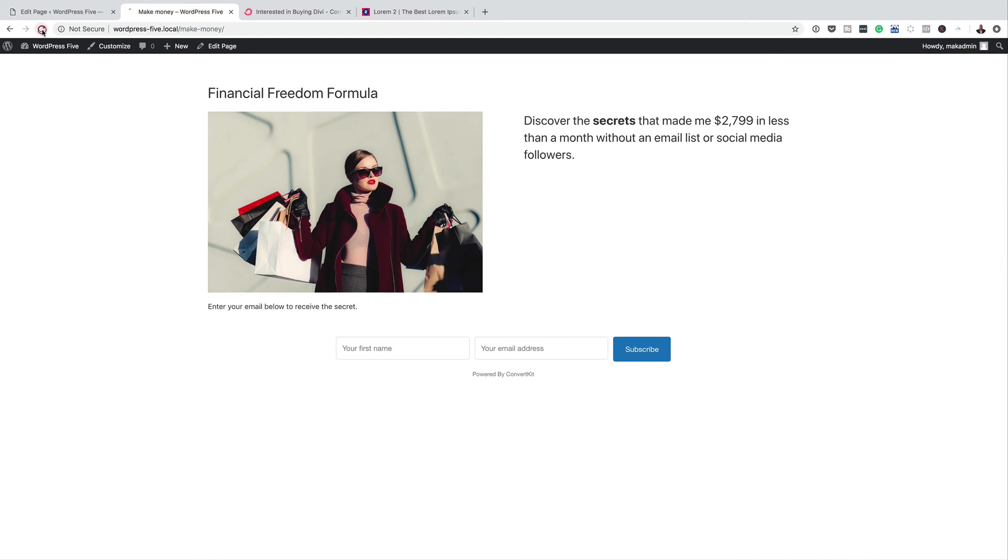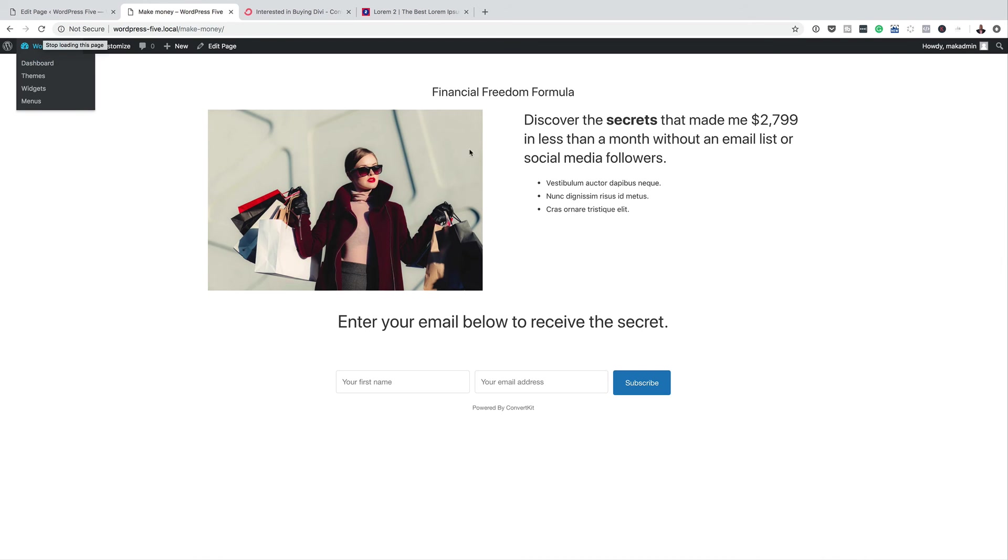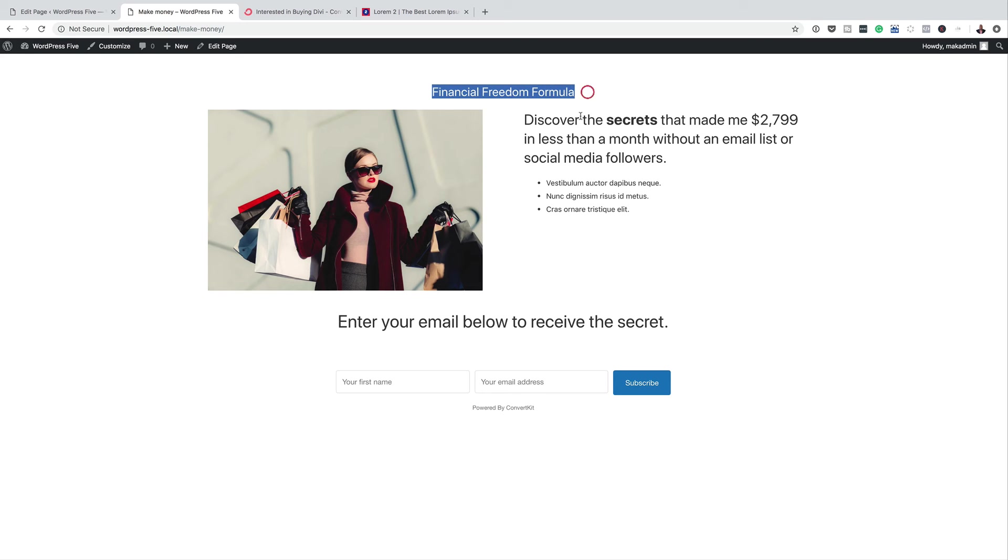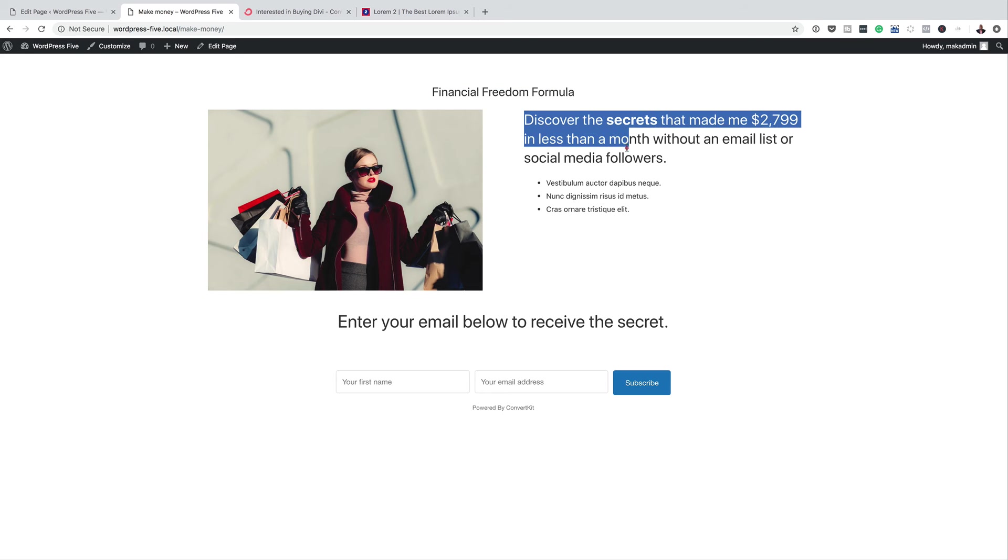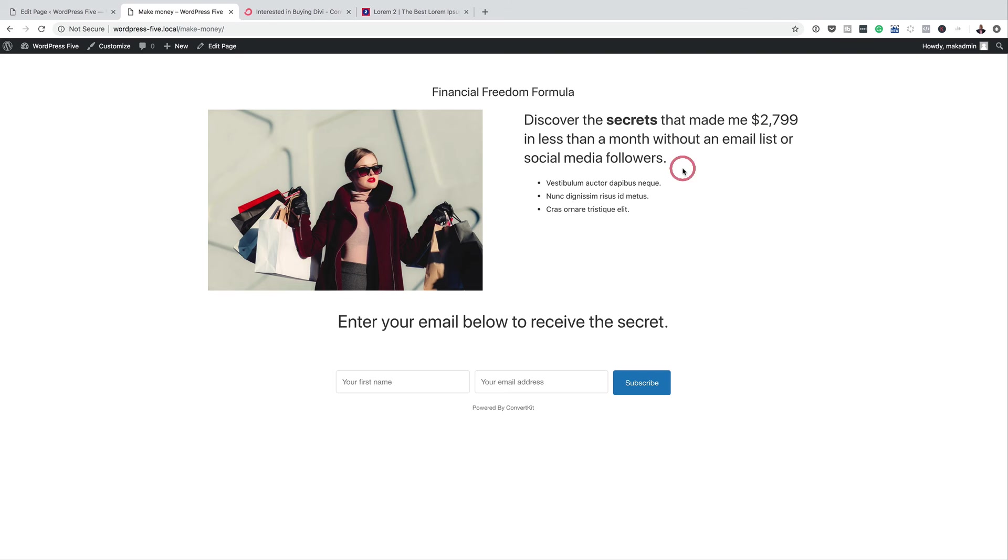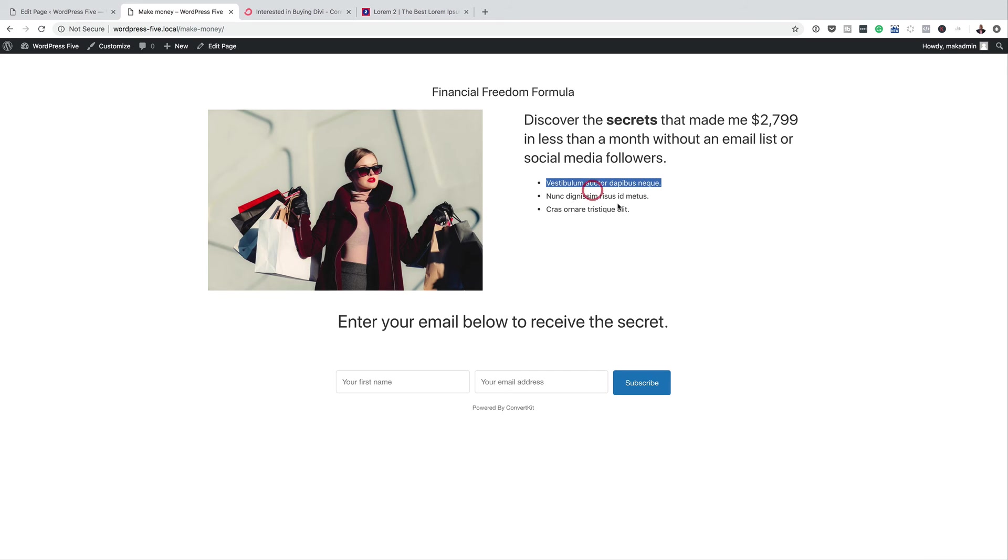Right, so I'm going to refresh this. So now we can see that we have our title there. We also have our description. Now this is very important because this is what's going to capture anyone that comes on this page. Discover the secrets that made me $2,799 in less than a month without an email list or social media followers. Then you have your bullet points here. Now this can be anything. This landing page can be a landing page of anything.